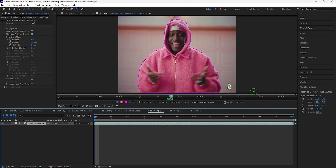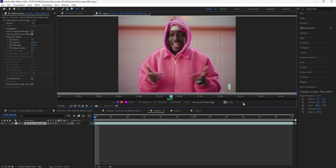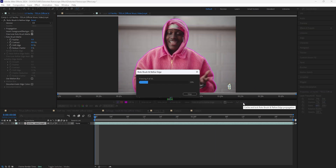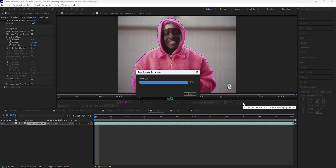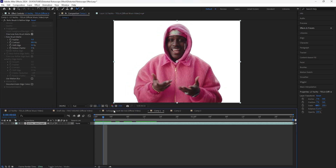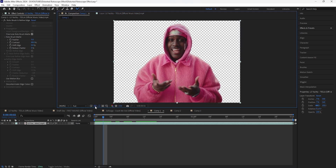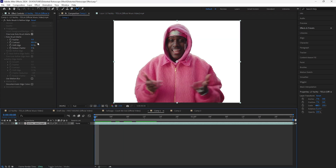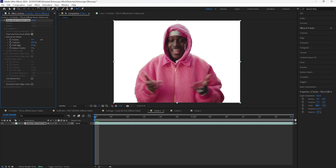After rotoscoping your subject, click the freeze button in order to lock in your rotoscope. Go back into the composition and now we have our rotoscoped subject. I'm going to increase the feather to around 11 and then decrease the shift edge to negative 60. Now we have smoother edges for our subject.